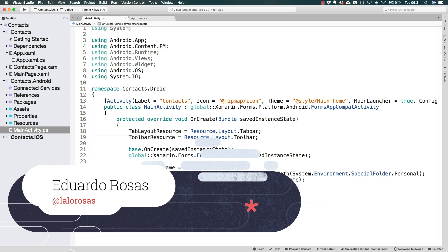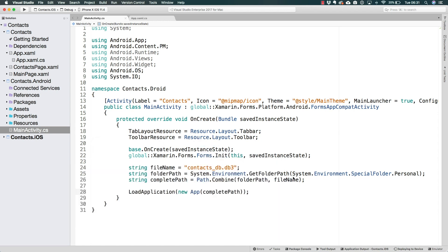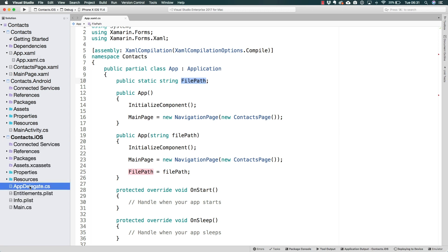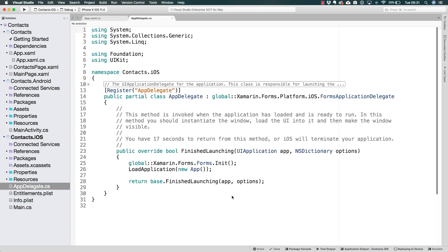Now this is actually going to be quite identical. In fact, all I have to do is copy these three lines of code that I added to the main activity and paste them over on the app delegate that we have on iOS.